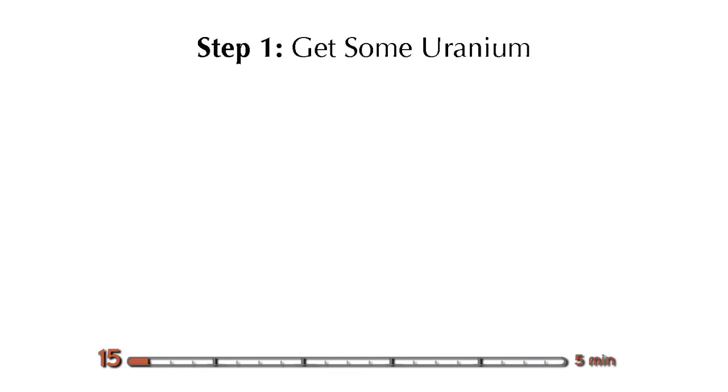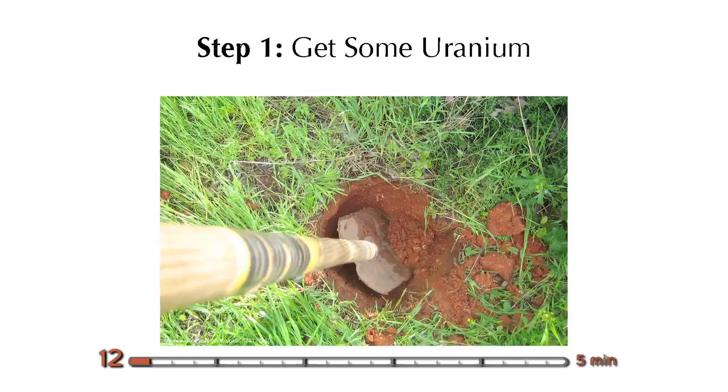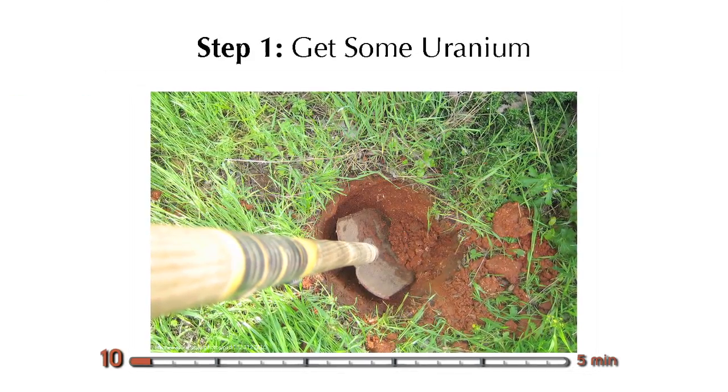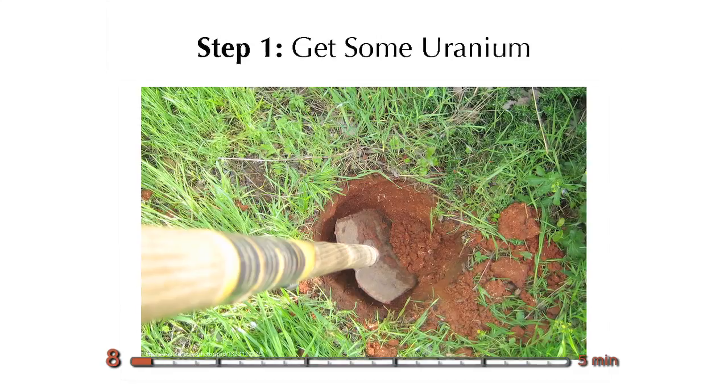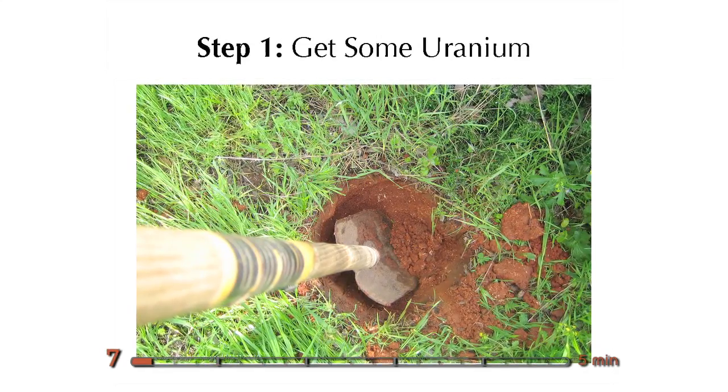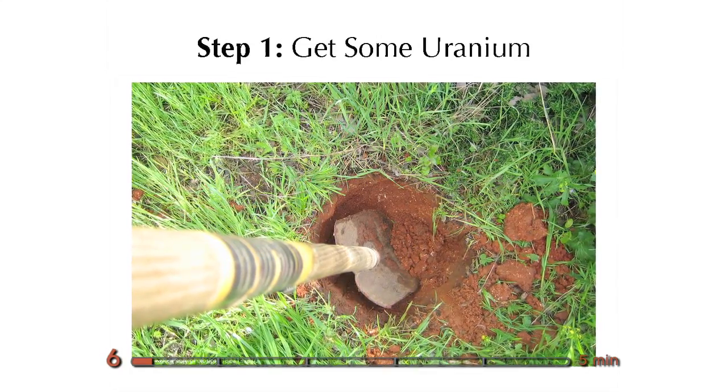So, we're going to need some uranium. It's not as hard to come by as you might think. The average top foot of an acre of topsoil contains about 10 pounds of uranium. So, go out in your backyard and start digging.